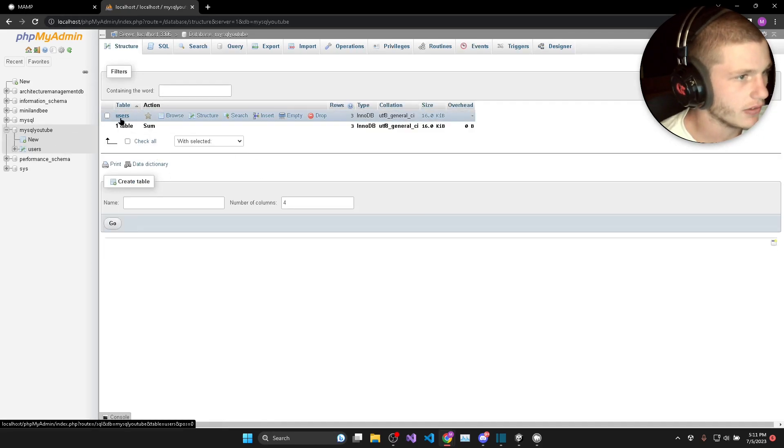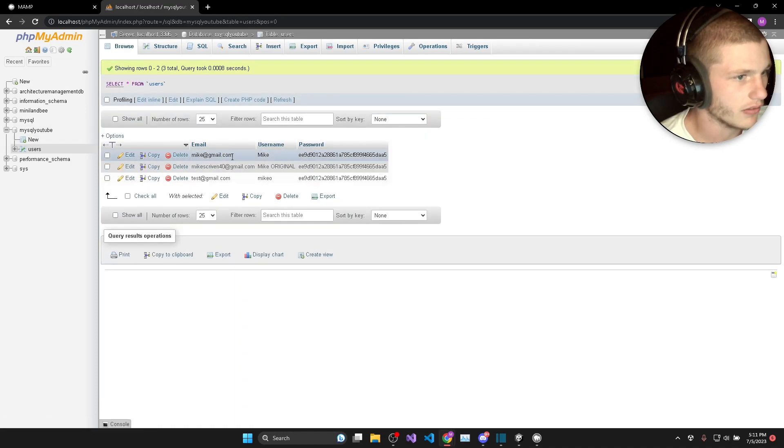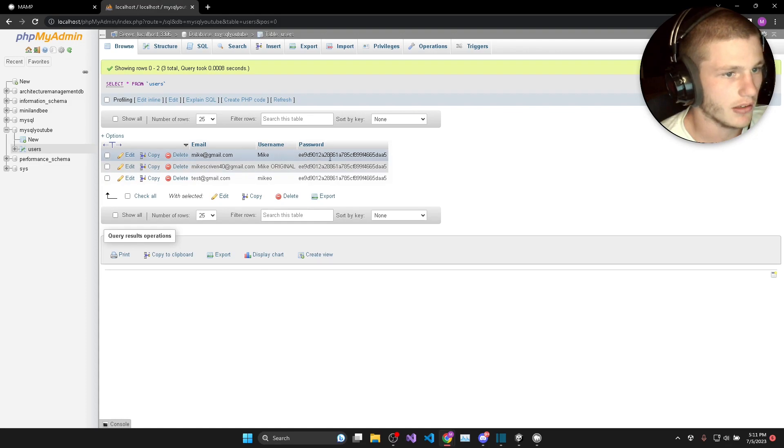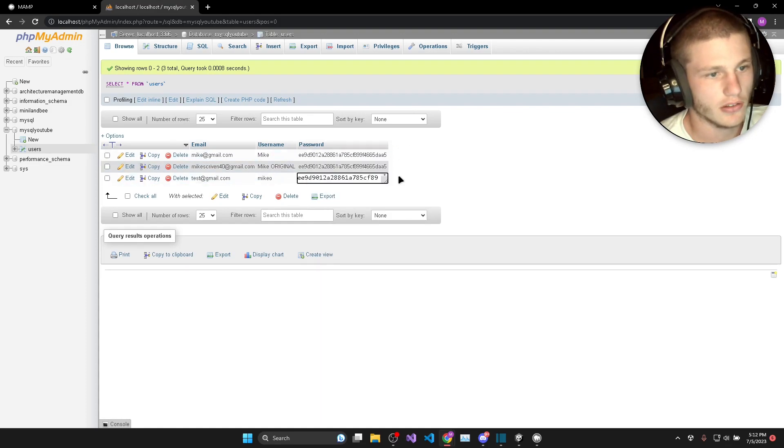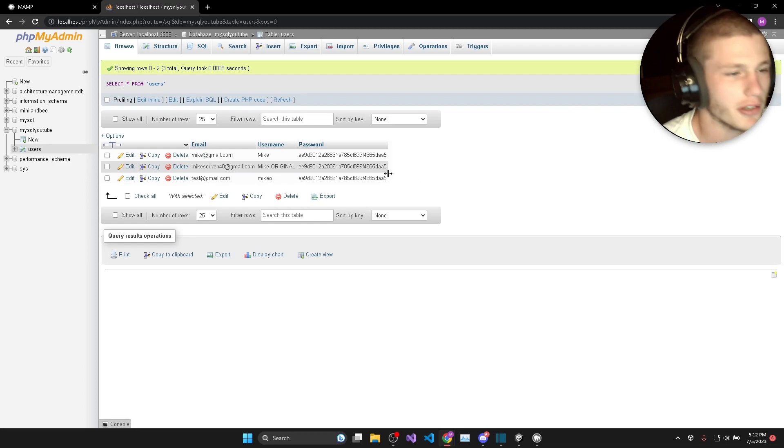If you look here I've got a users table and you can see I've got an email with a username and a hashed password. So all the passwords are actually the same, just so I can remember all the passwords.